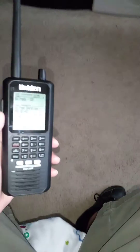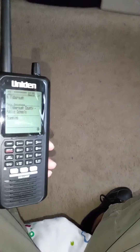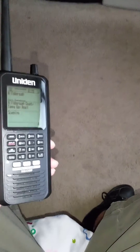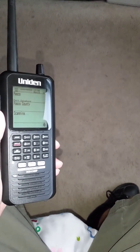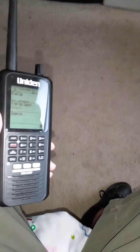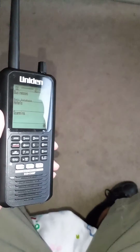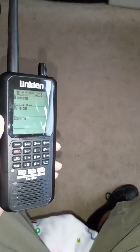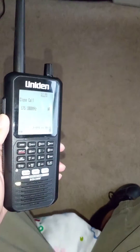Hi YouTubers, how are you? This is Ben here. I'm going to show you part two of how to manually program the BCD436 scanner. In the last video, I showed you how to create a favorite list and put all the frequencies you wanted into that favorite list.